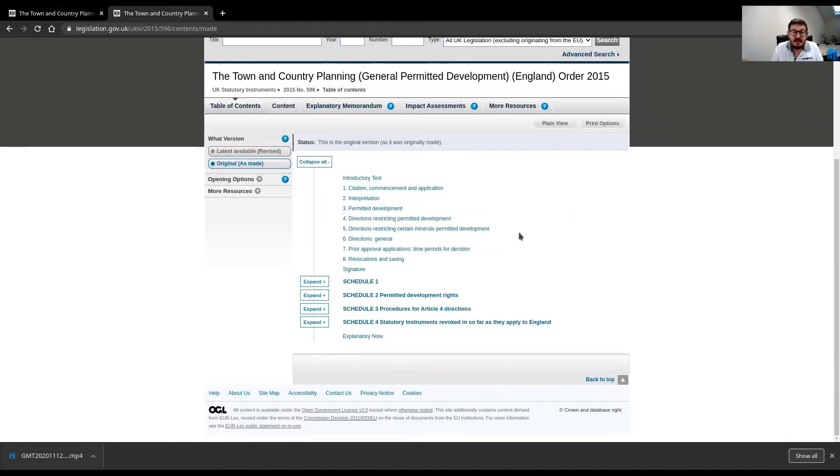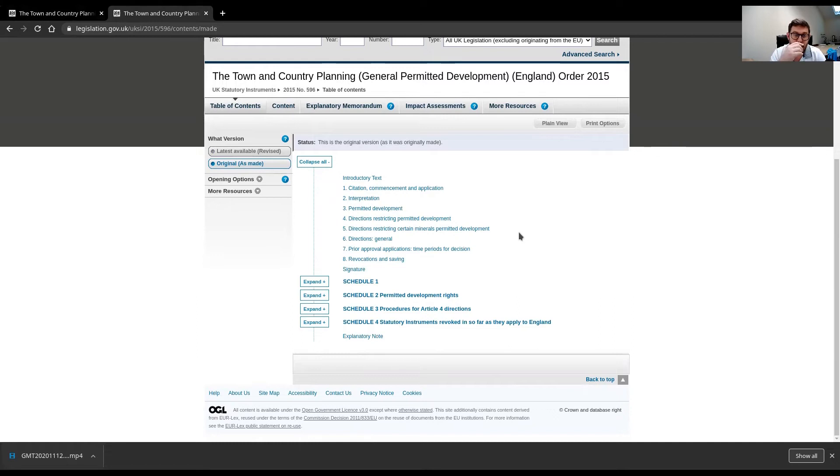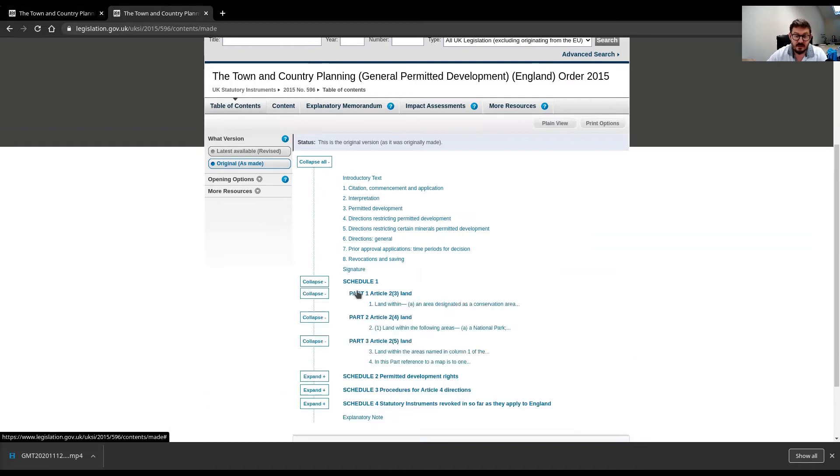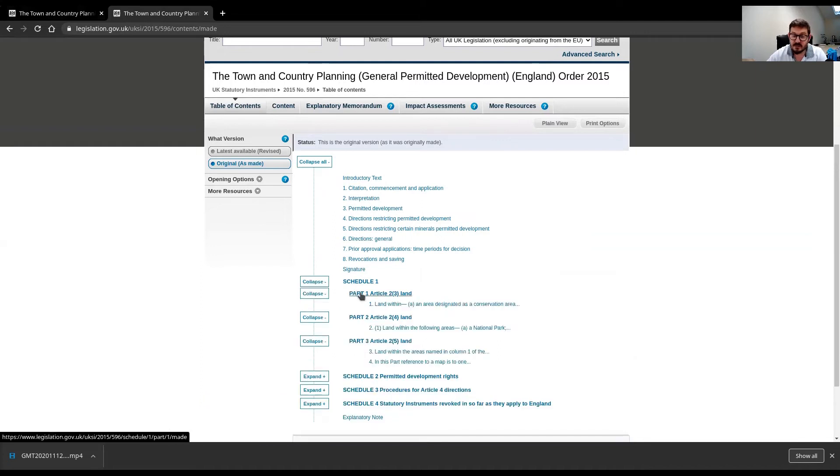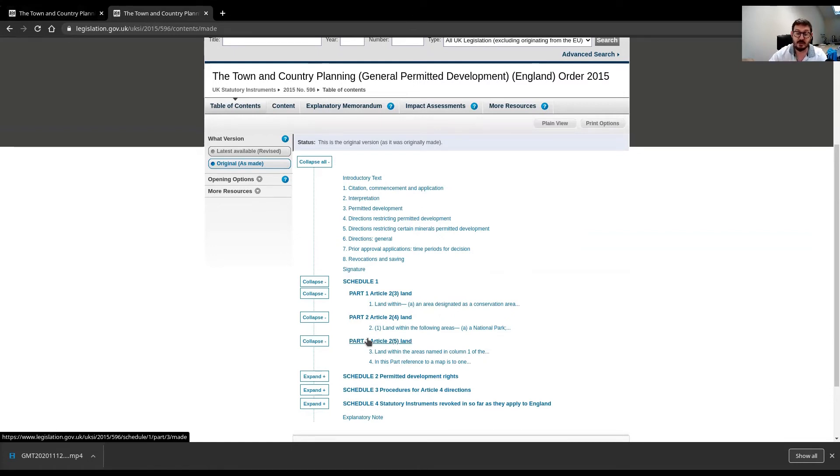So, this is the General Permitted Development Order, right? Here it is, the old one, England 2015. We're now on the 2020 amendments, but this is the original. And let me just read you what these schedules are. Schedule 1 deals with Article 2.3 land, Article 2.4 land, Article 2.5 land. That's what Schedule 1 deals with. Remember, we're looking for Schedule 2.